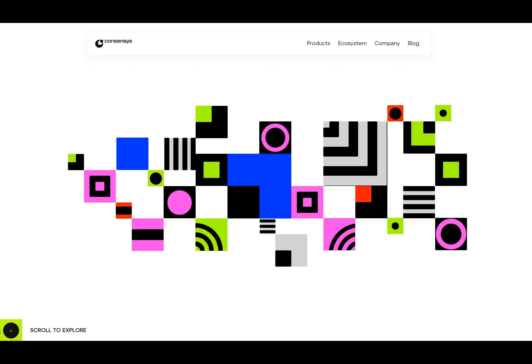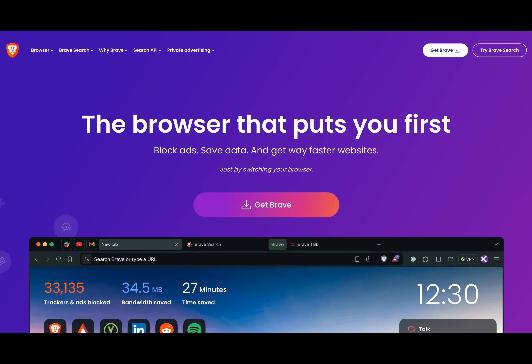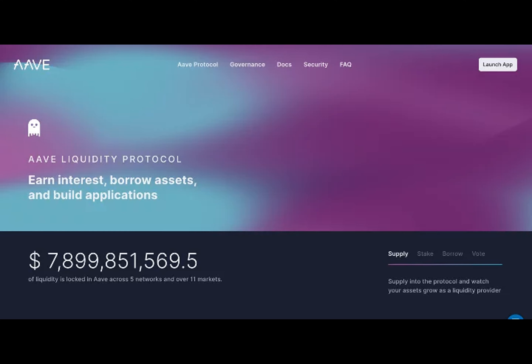Lido Finance — Category: Web3 DeFi company. Established: 2020. Country of origin: Georgetown, Cayman Islands. Technological infrastructure: blockchain. Lido Finance is a DeFi platform launched in late 2020. The platform allows users to stake tokens including Ethereum, Solana and Polygon. Users who stake on Lido Finance are rewarded with staked tokens that can be used in various activities such as liquidity provisions, borrowing, lending and trading. The main focus of Lido Finance is to make staking more accessible to a broader audience regardless of the users' technical knowledge and funds, through lower fees and reduced requirements.